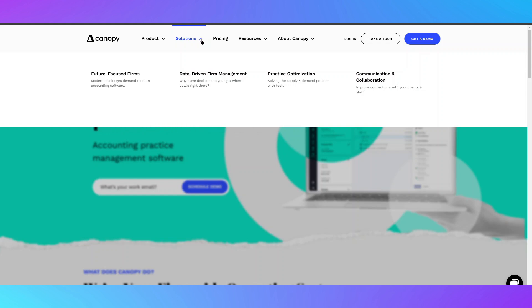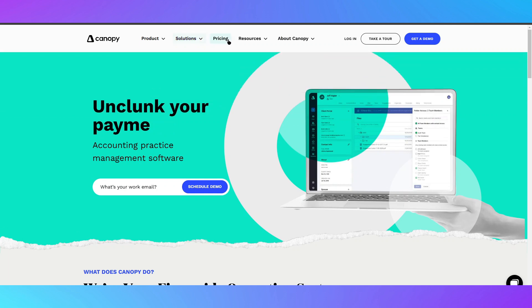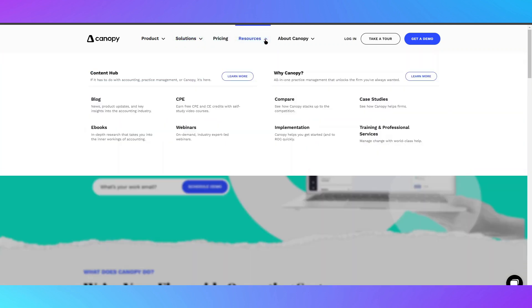It offers features like client management, document storage, workflow automation, e-signatures, secure communication, and built-in tax resolution tools.